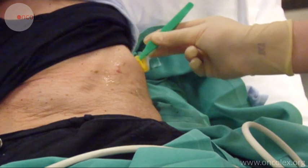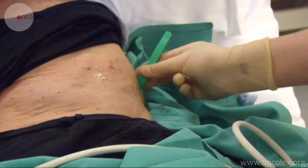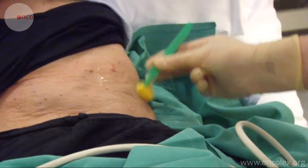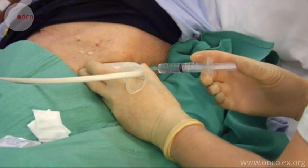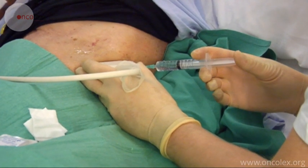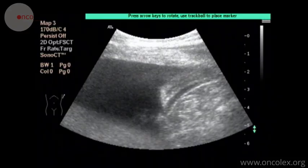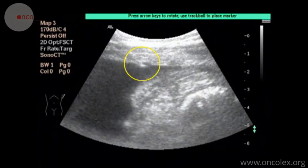The puncture site is disinfected. Local anesthesia is injected in all the tissue from the skin to the pleural space.